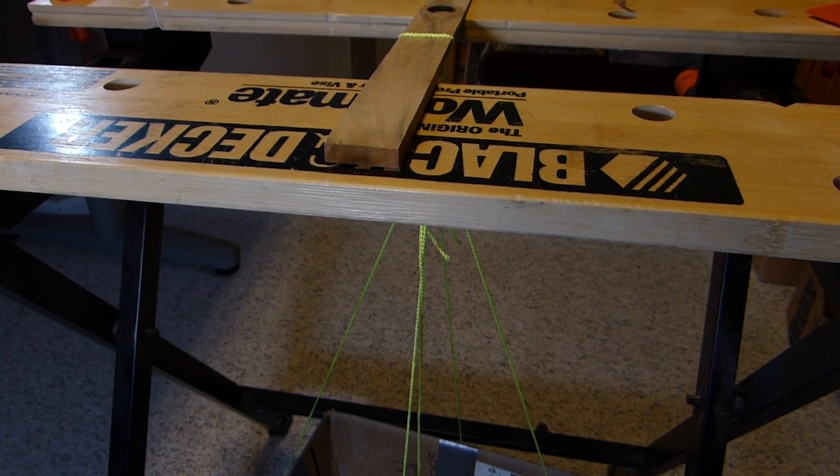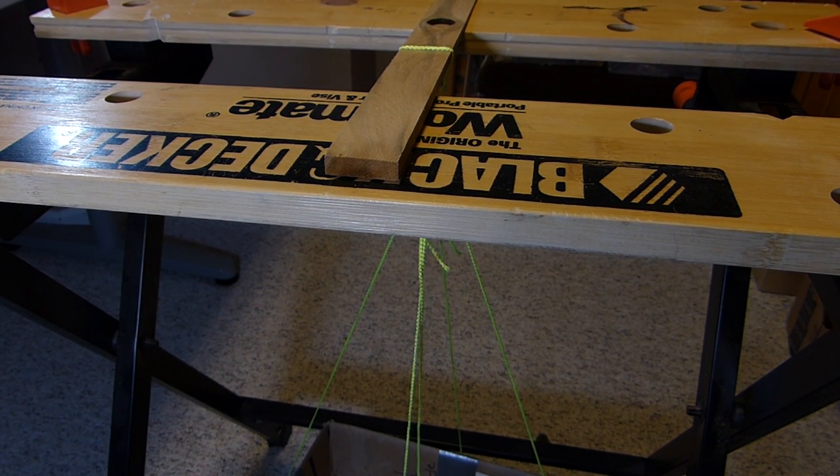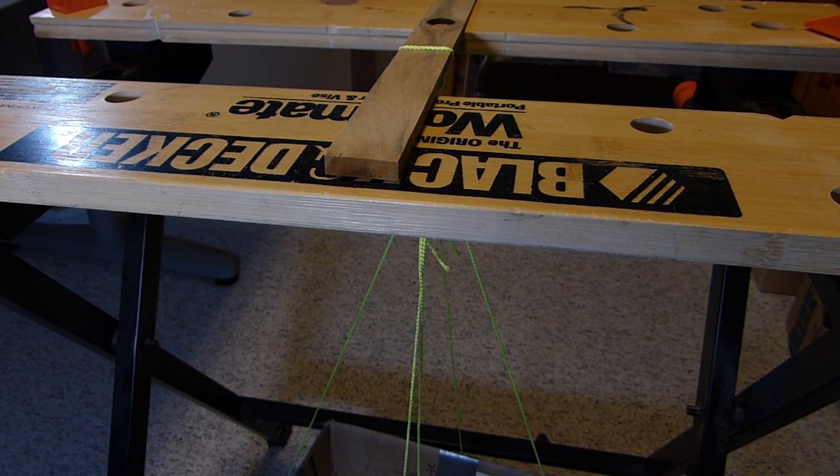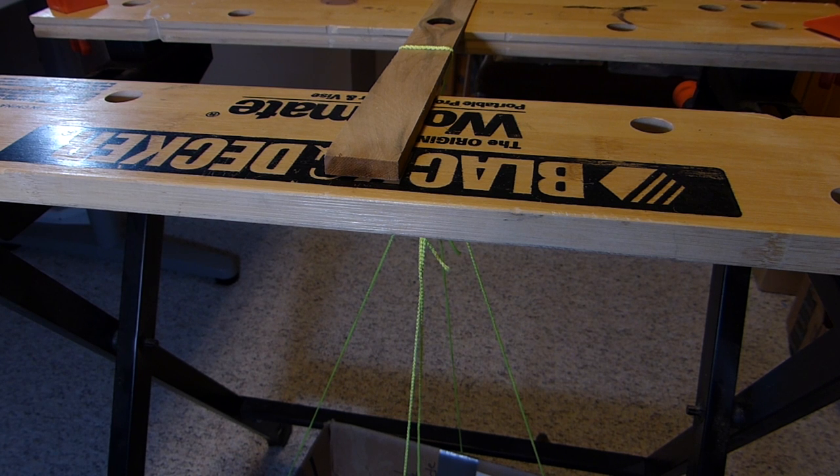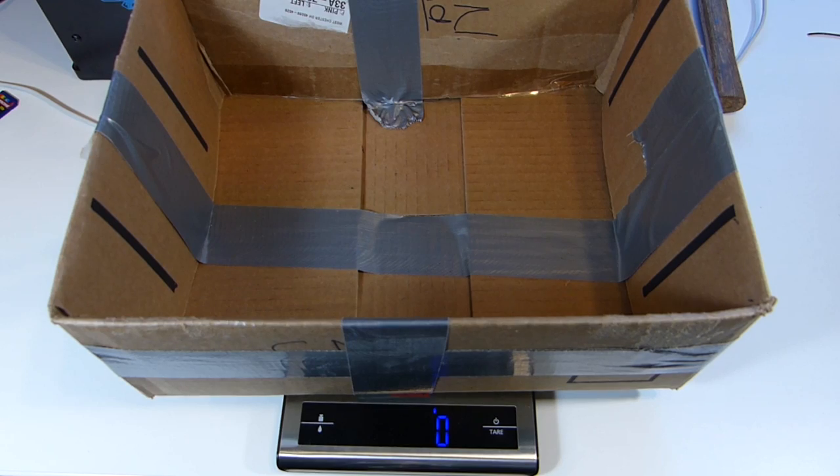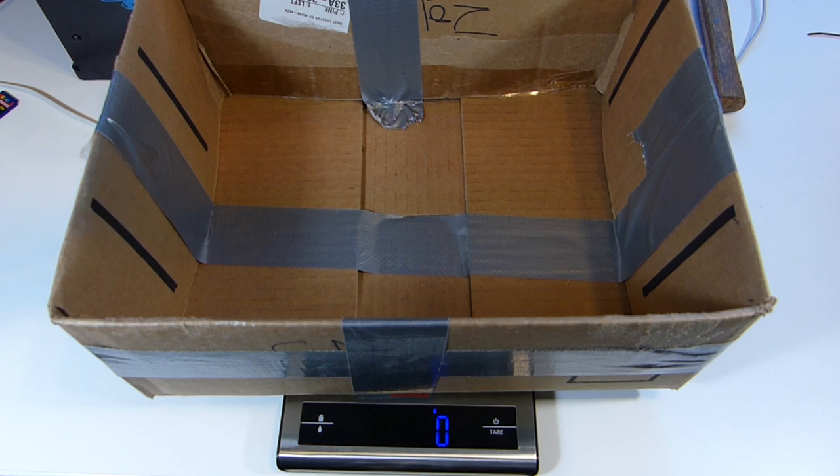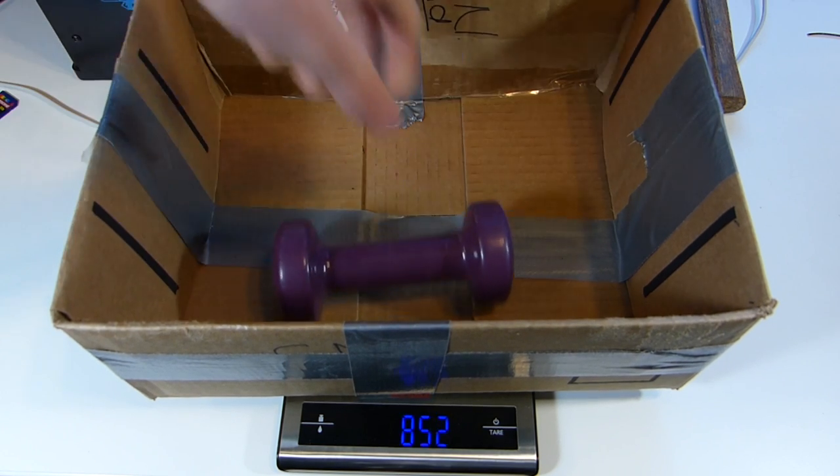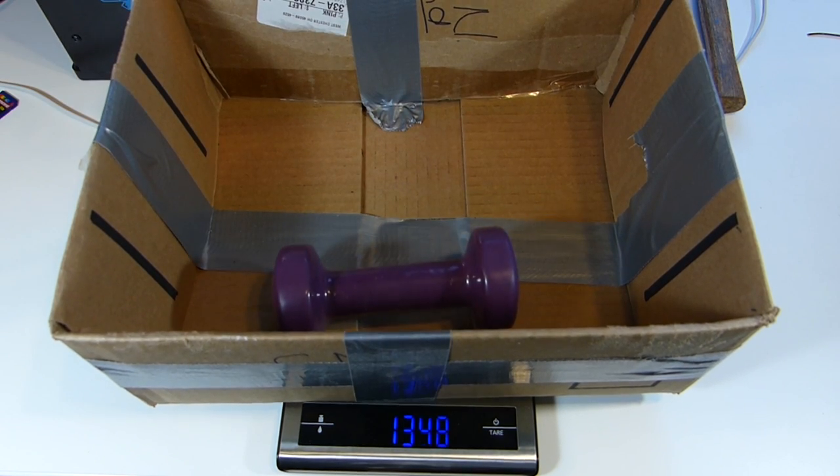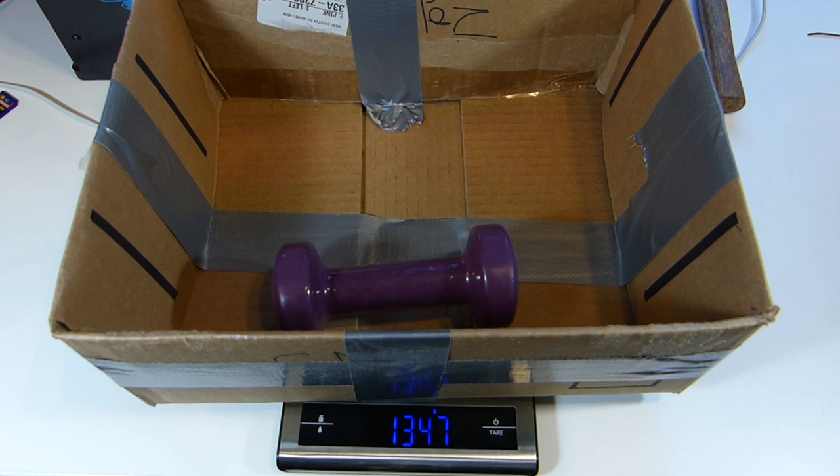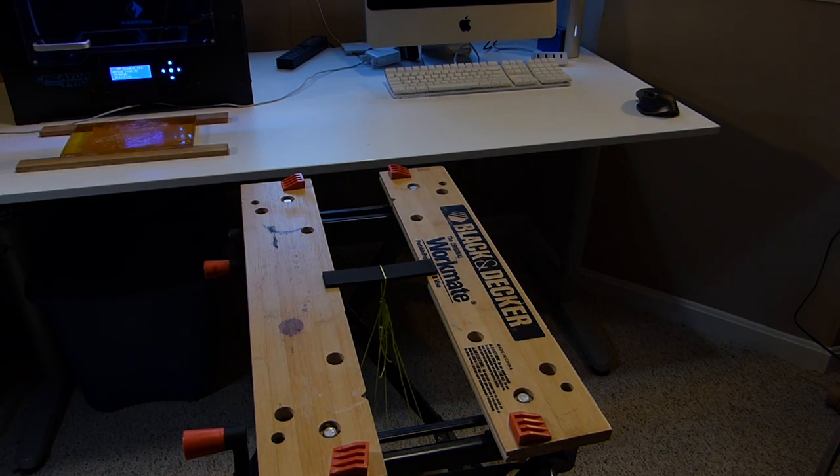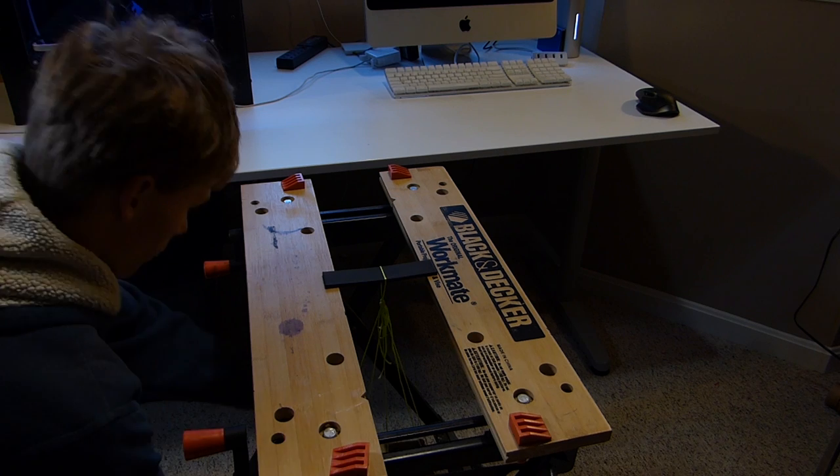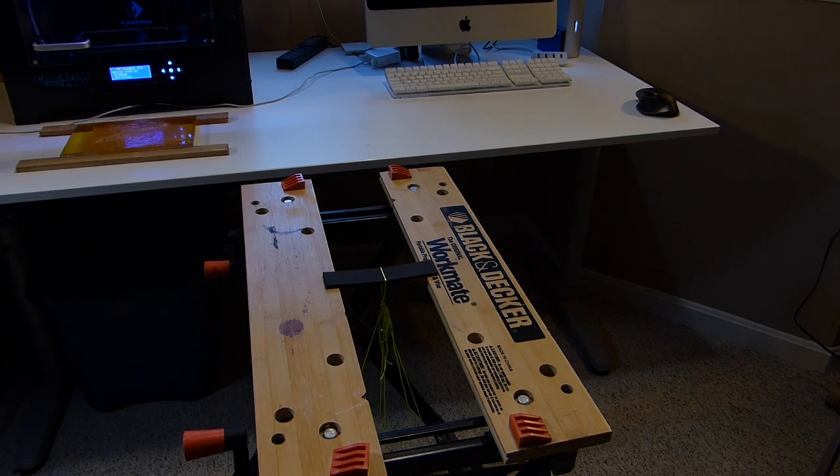Our exact setup includes a workbench that acts as the two points holding the beam up, and then we strung up a cardboard box to the middle that applied the force down on the beam. We loaded heavy objects into the box to see how much force the carbon fiber filament could take and also the ABS filament.